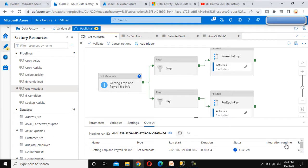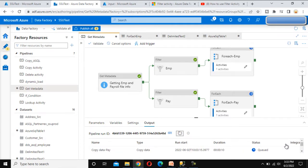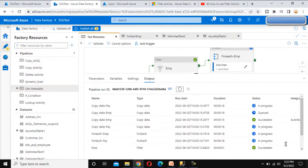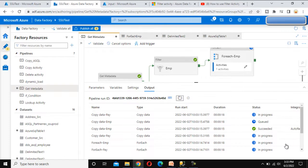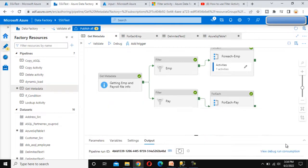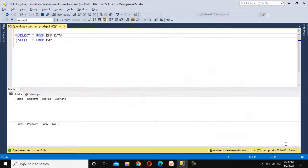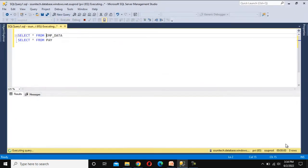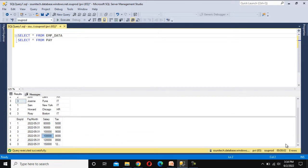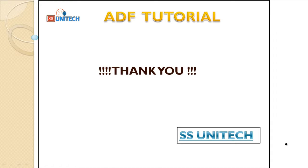The pipeline is running. The Get Metadata activity executed, then the Filter activity completed. The ForEach activity is executing and we can see the Copy Data activity running inside it. Copy Data Payroll completed and the employee copy is executing. All activities completed successfully. Going into SSMS to check the tables, we can see employee data has six rows and payroll data also has six rows. Thank you for watching — please subscribe and press the bell icon for notifications. See you in the next video.